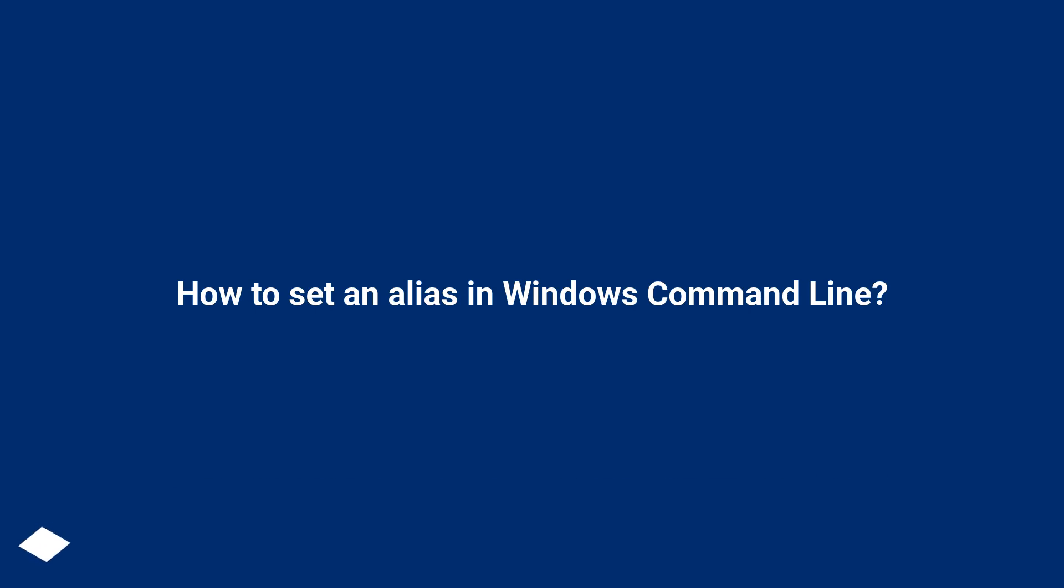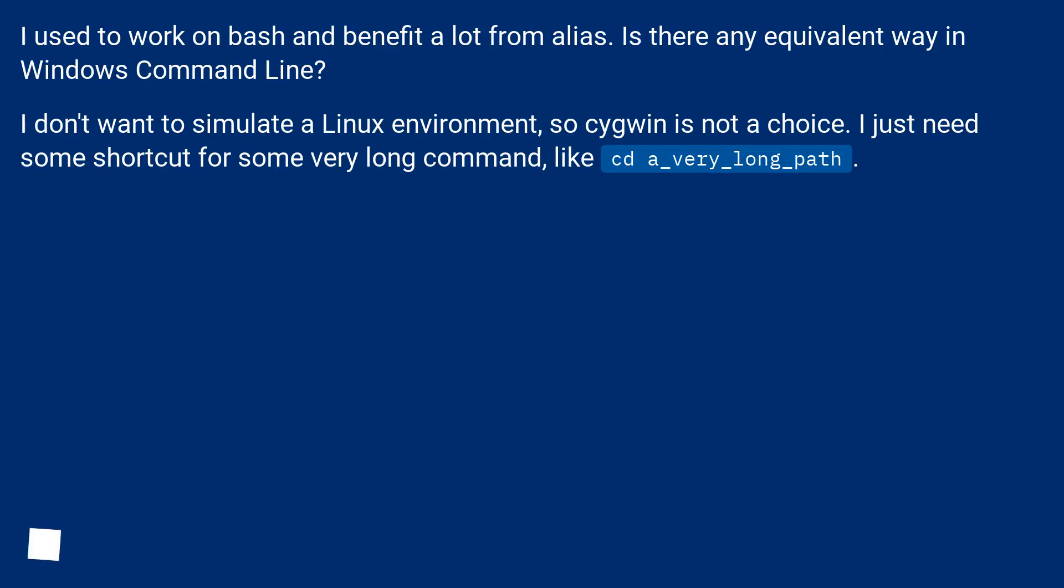How to set an alias in Windows command line. I used to work on bash and benefit a lot from alias. Is there any equivalent way in Windows command line?